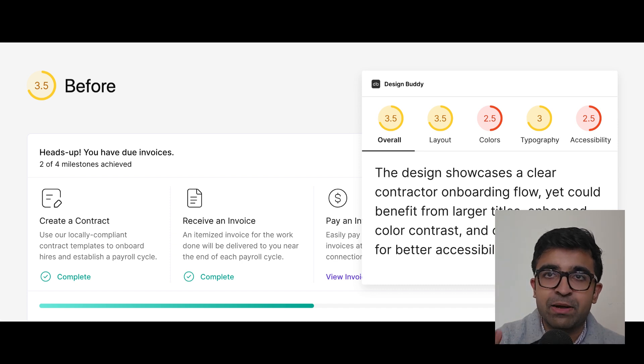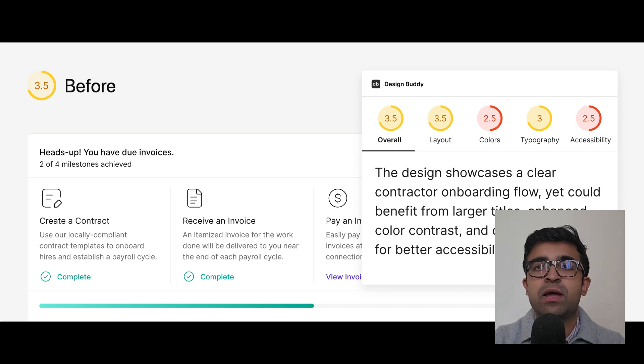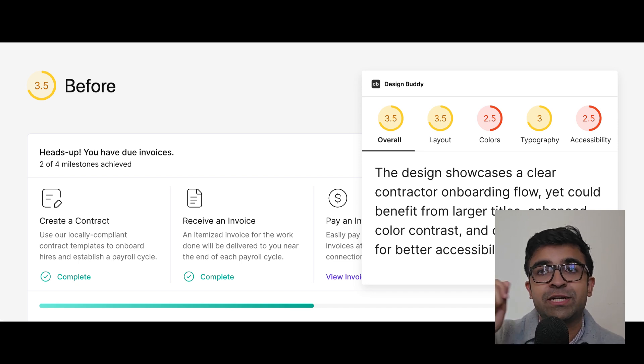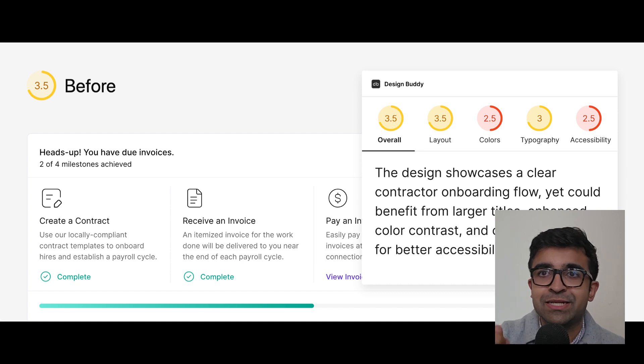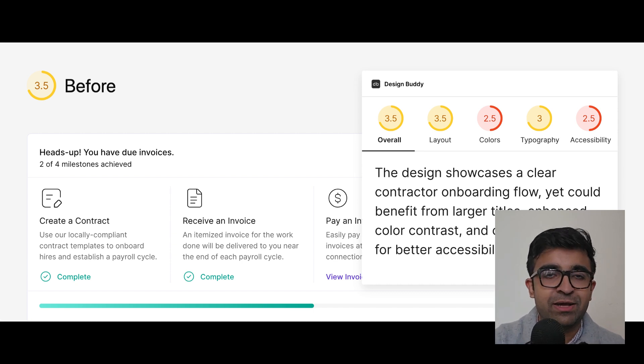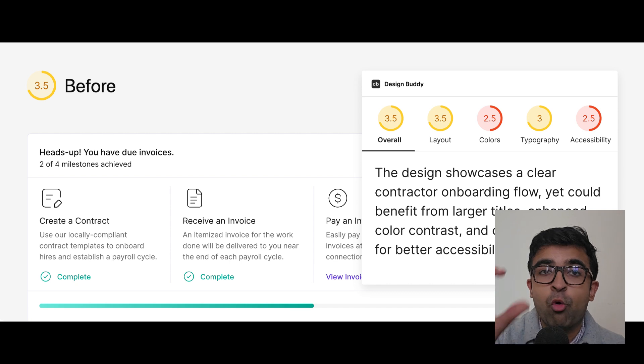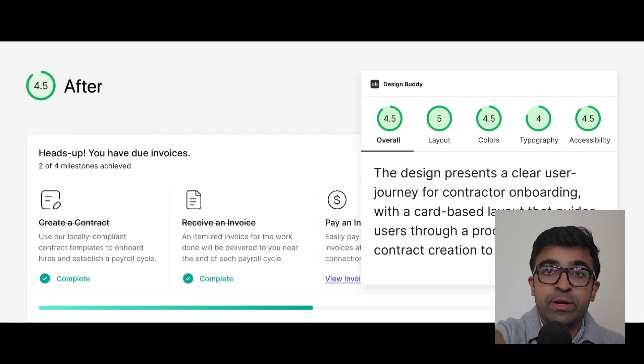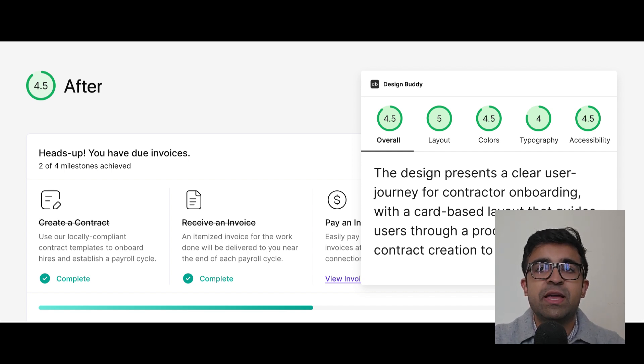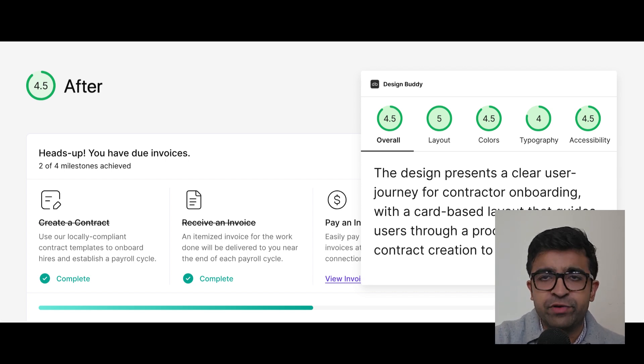For example, here it says the design showcases a clear contractor onboarding flow, yet could benefit from larger titles, enhanced color contrast, and clearer text links for better accessibility. It's defining what can be improved in this design. Once you improve that, it will give you a better score. It'll refresh it and even give you further feedback if needed.